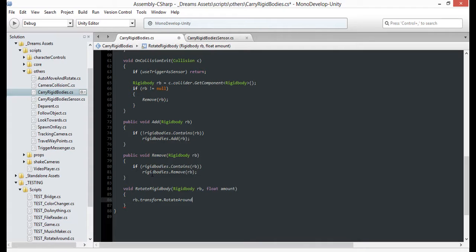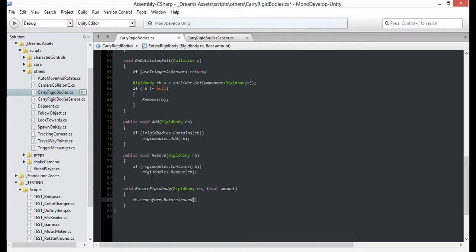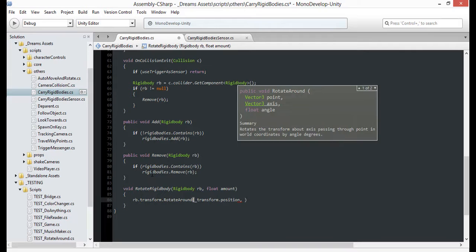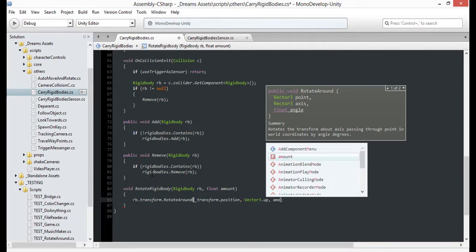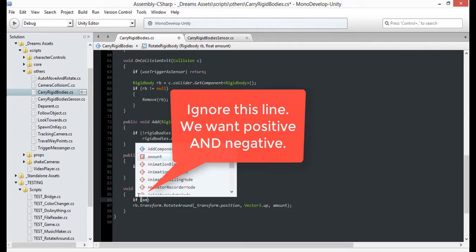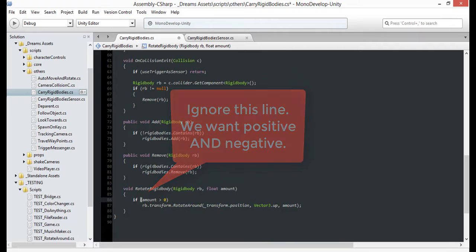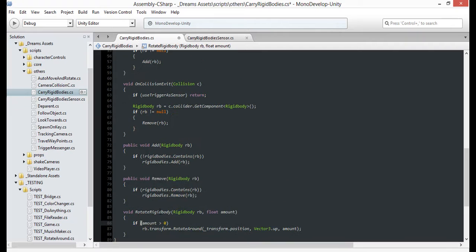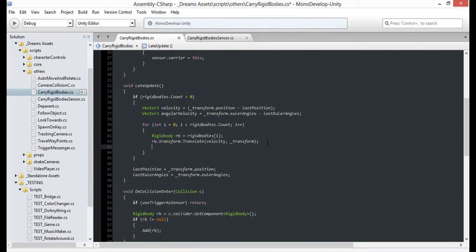Use the built-in Rotate Around method, since we want to stay in sync with the origin of the carrier. Pass in the carrier origin as the pivot point, vector3 up as our axis, and the angle will be the amount we provide. One thing to keep in mind is that we're only going to take the rotation of the y-axis into account.